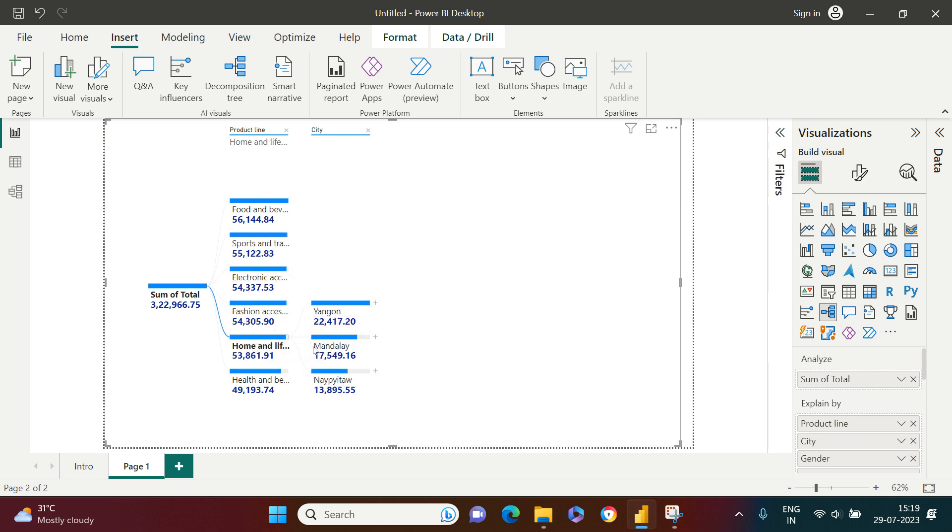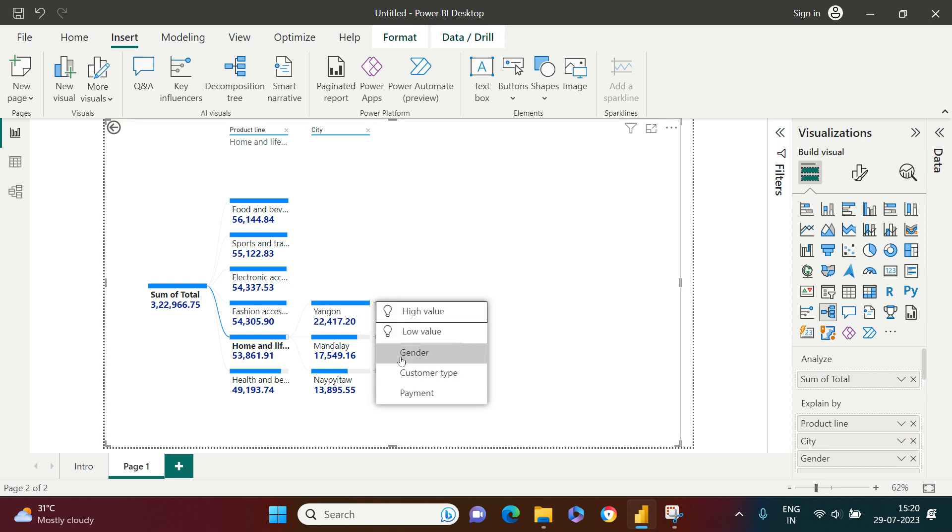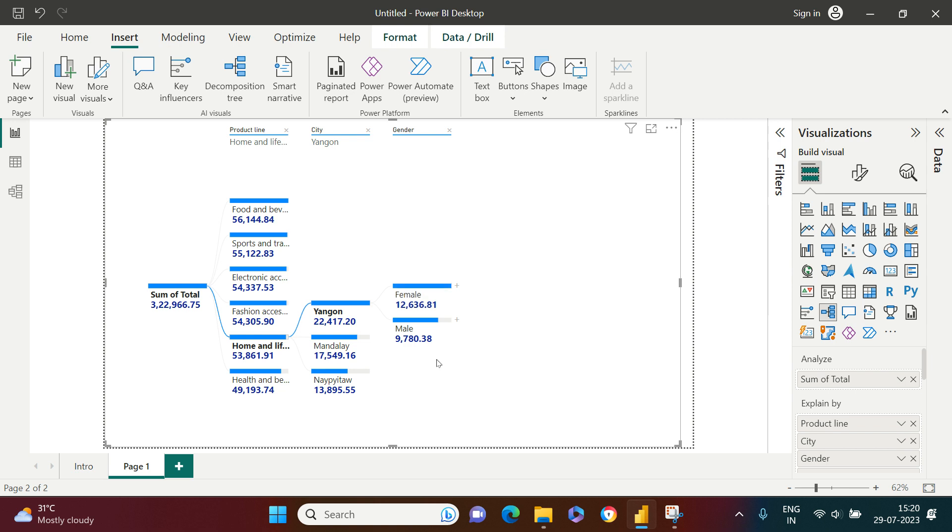In home and lifestyle, I saw the breakup by city. I also want to understand what is the breakup in this city for sales by gender. Let's just click on this, and here is what I got.